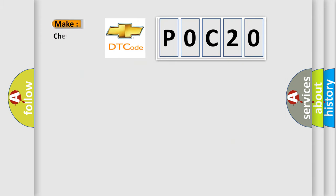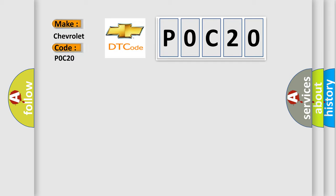So, what does the diagnostic trouble code P0C20 interpret specifically for Chevrolet car manufacturers?